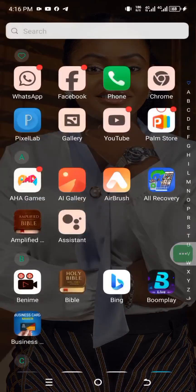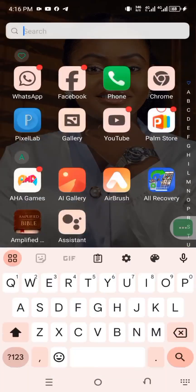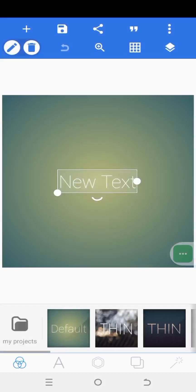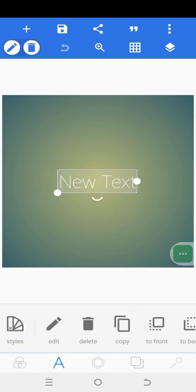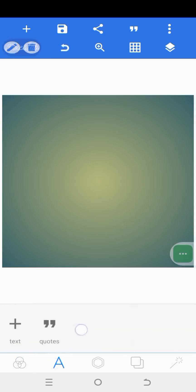So this is my Pixel Lab. I'm going to go ahead and click on it and open it. When you open it, this is the default of your Pixel Lab. The first thing you're going to do is click on the text icon, click on delete, and delete the default text.